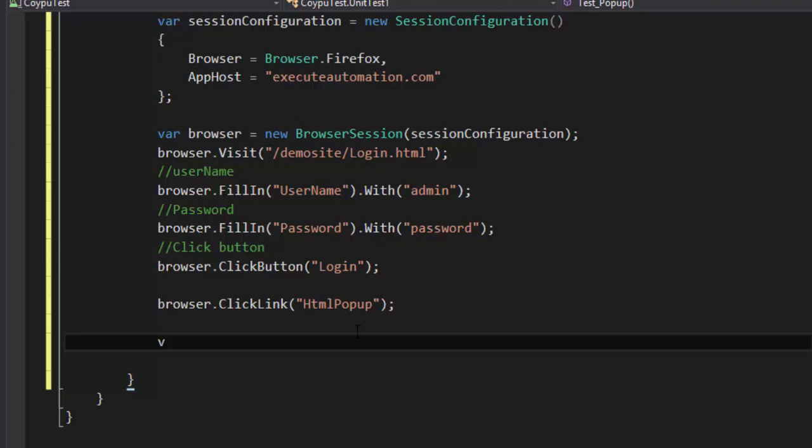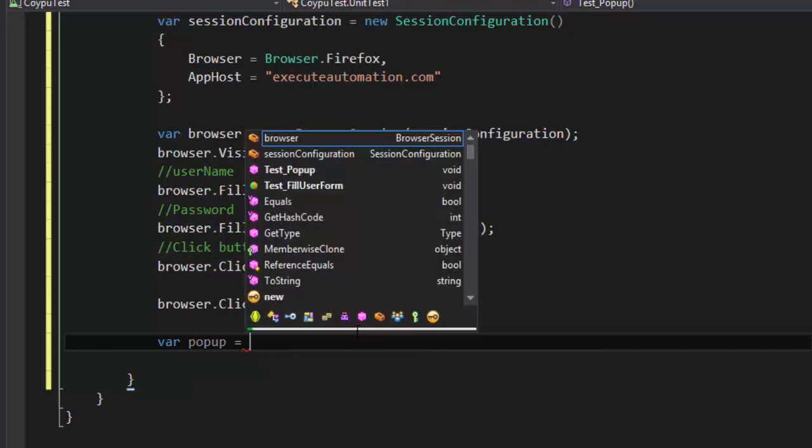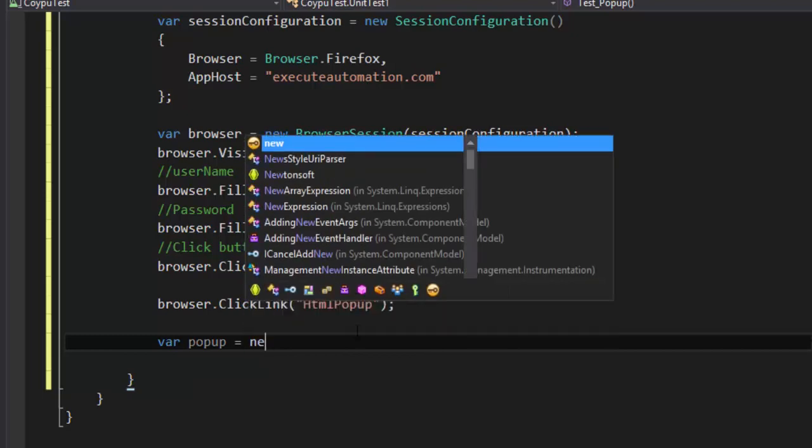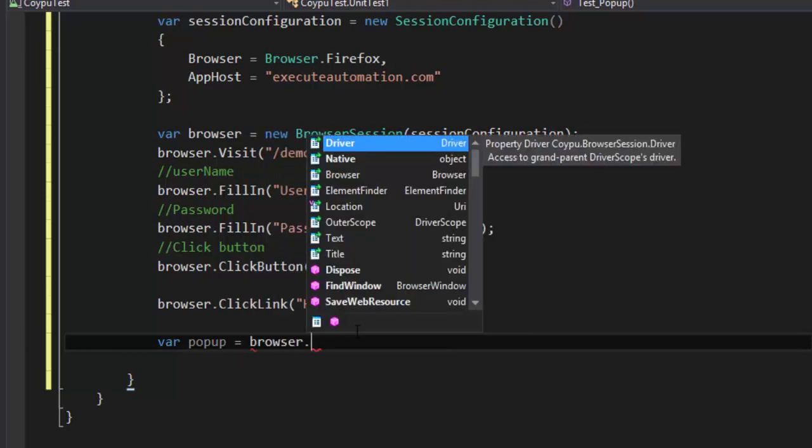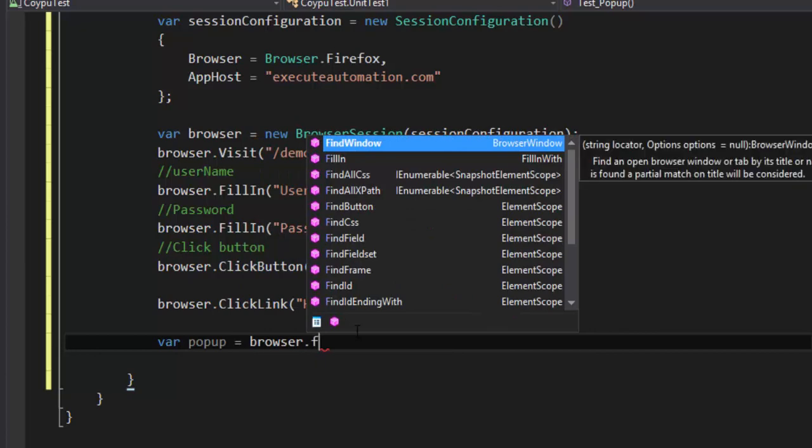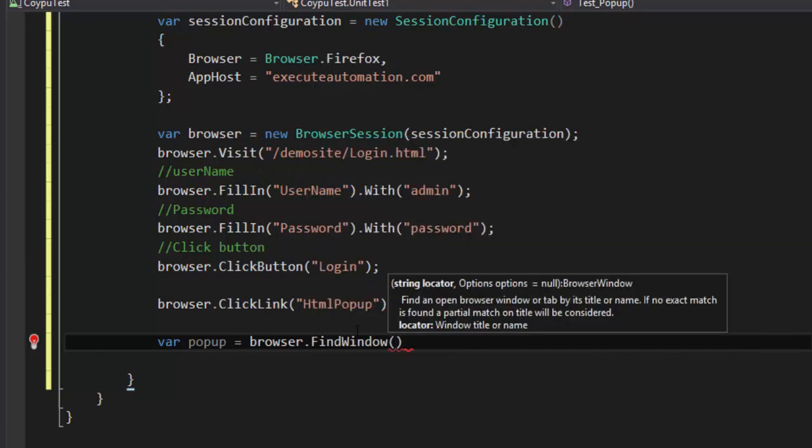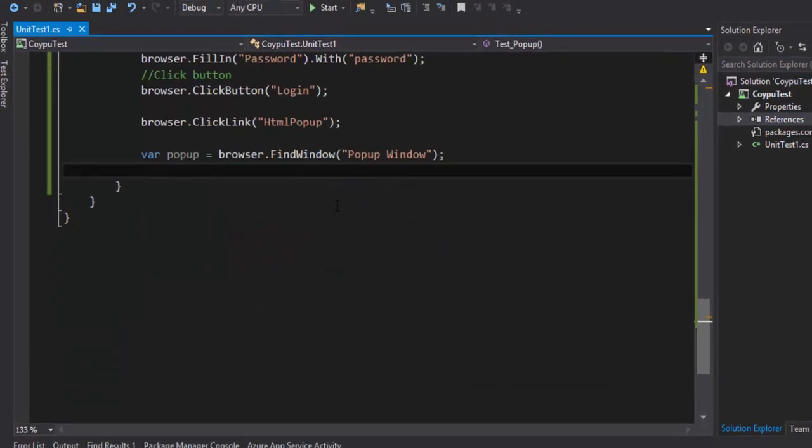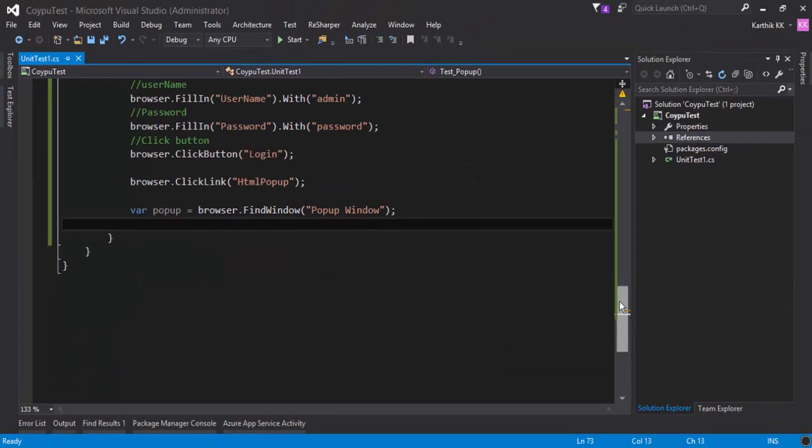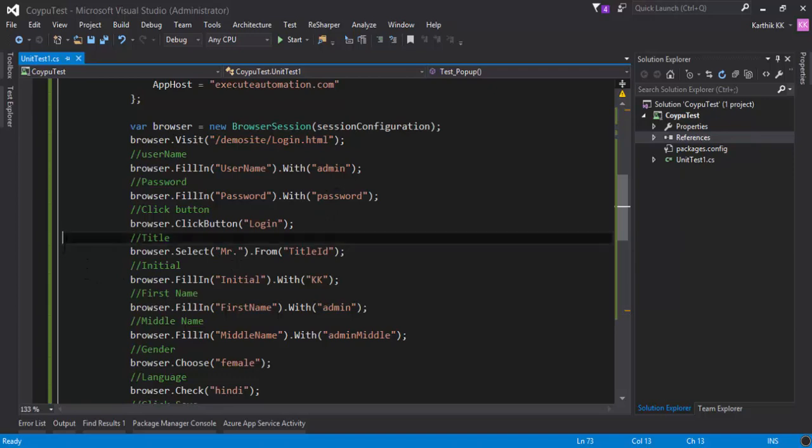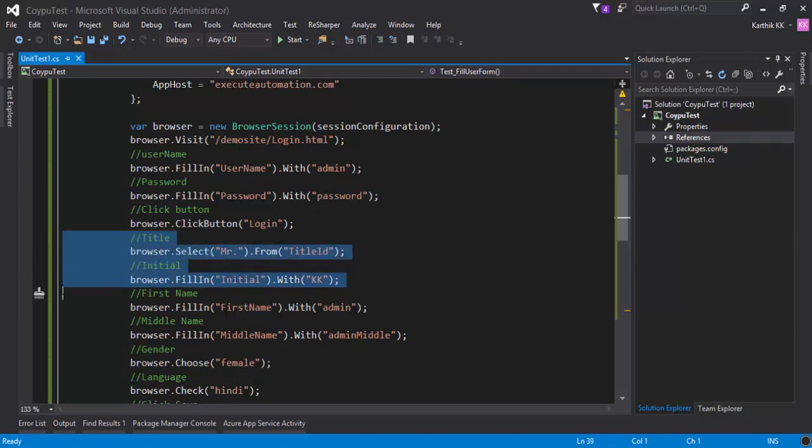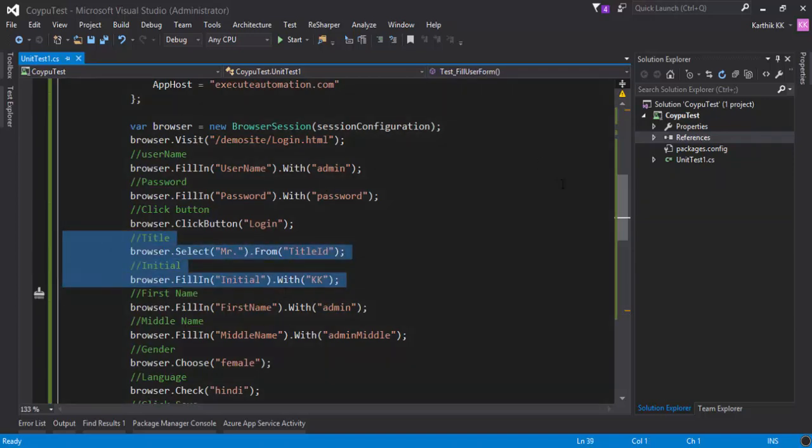All you're going to do is find the window and pass the name. Let's do var popup equals browser.findWindow, and here you pass the name of the window. I'm going to pass the name as popup window.